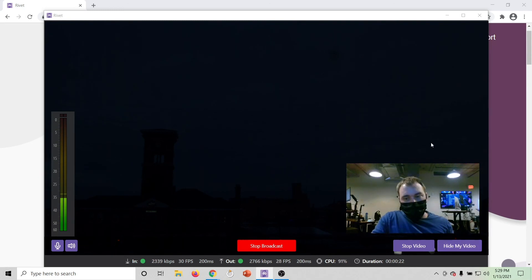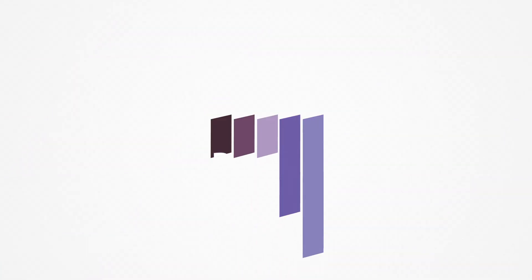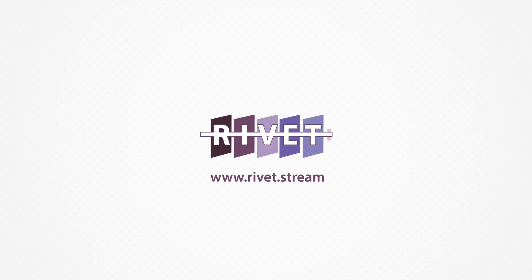And there you have it. Rivet on Windows OS. Happy Broadcasting!